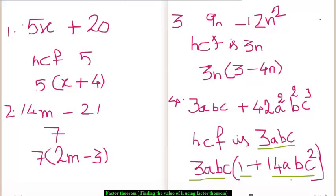Today you will be learning how to factorize an algebraic expression. The given algebraic expression is 5x plus 20.